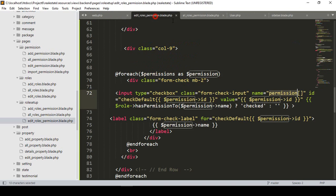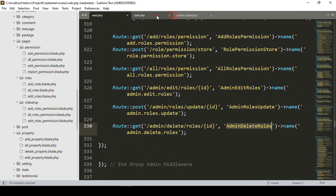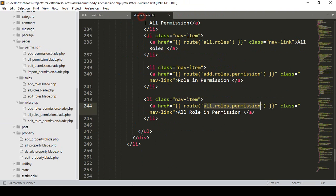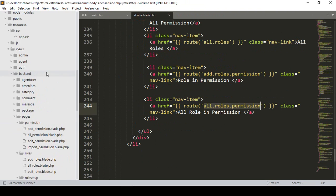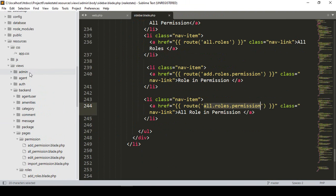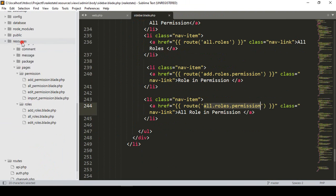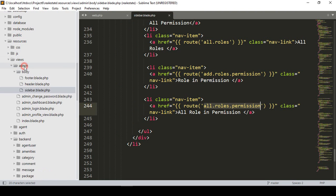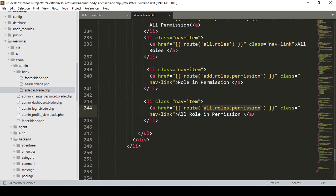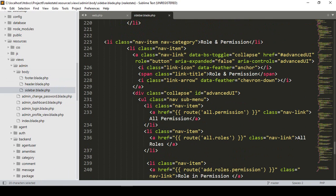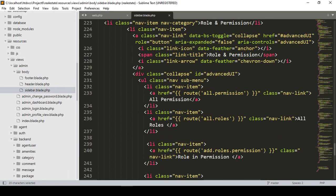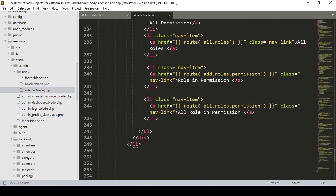I want to close everything — close the user model as well, it won't be needed in our sidebar. So in our admin side, if you go to the view area — admin, then body, then sidebar — after that I want to create another new menu item.